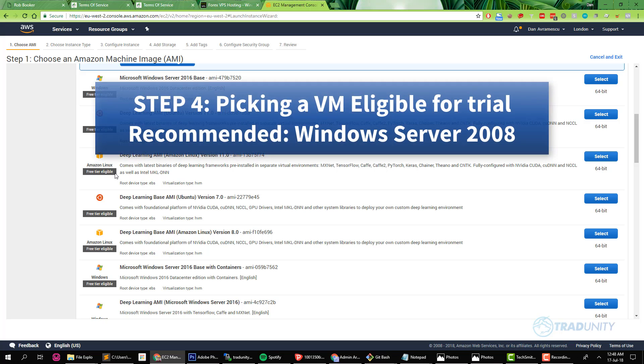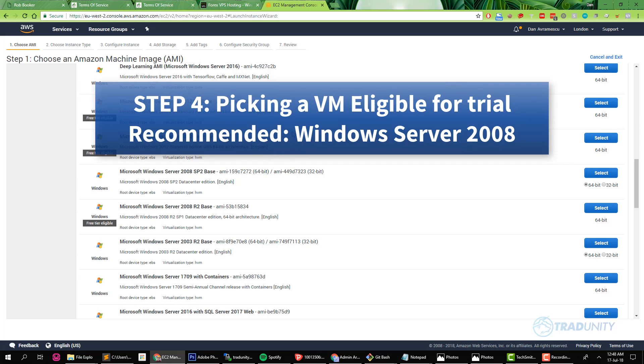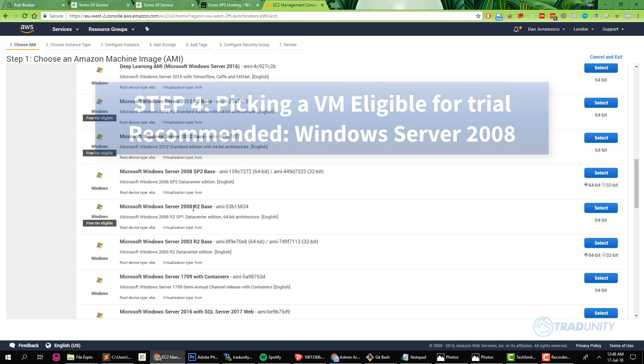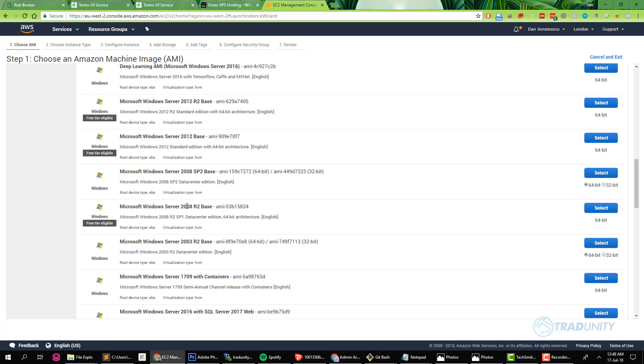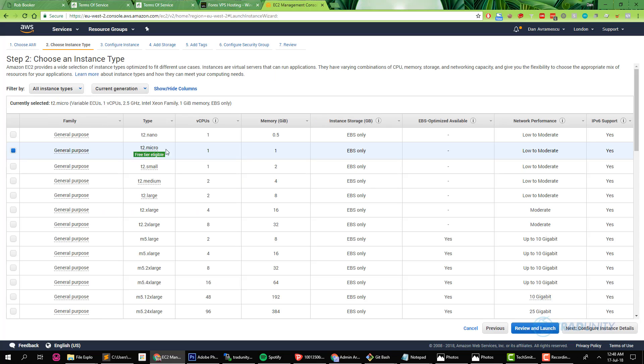And now you have this list of eligible virtual machines for the free trial. We're gonna go for the Windows version that is the oldest, in this case 2008, because we don't want a lot of resources to be consumed by the operating system. We need our resources for our application and you're not going to use it for anything else. So just choose the smallest one.